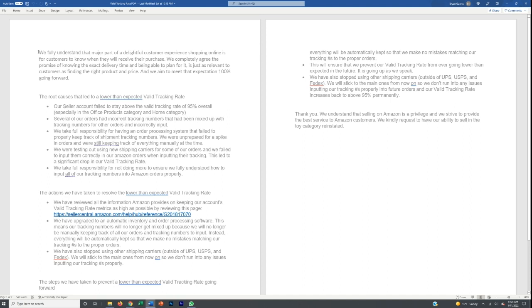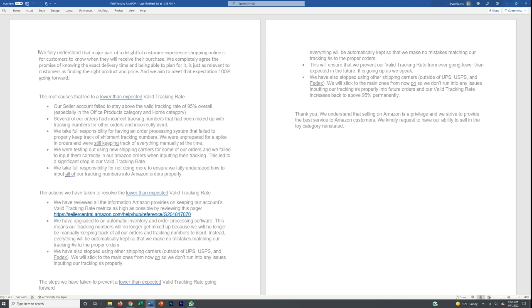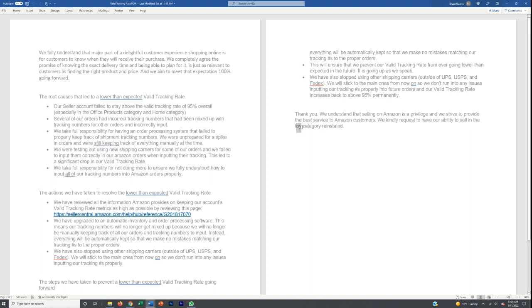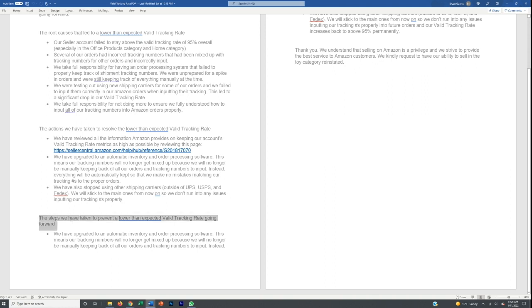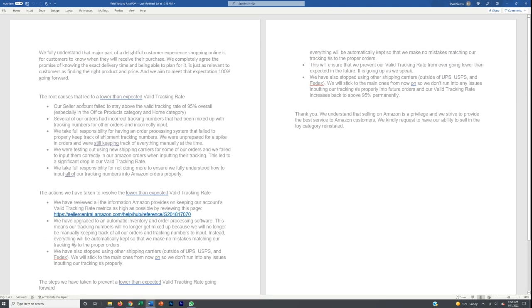This is a proven template — it got me unsuspended in those categories in less than 24 hours. It's specifically for the toy category, but you need to tailor it to your own situation. In any plan of action with Amazon, there are three parts: the root cause of what happened, the actions you've taken immediately to address it, and the steps you've taken to prevent future issues. I'll attach this template to this lecture so you can download it yourself.